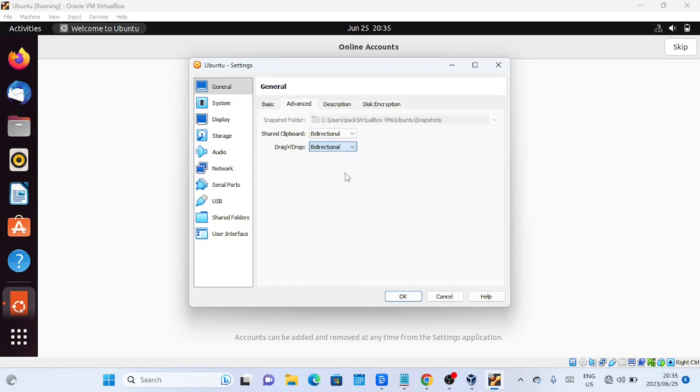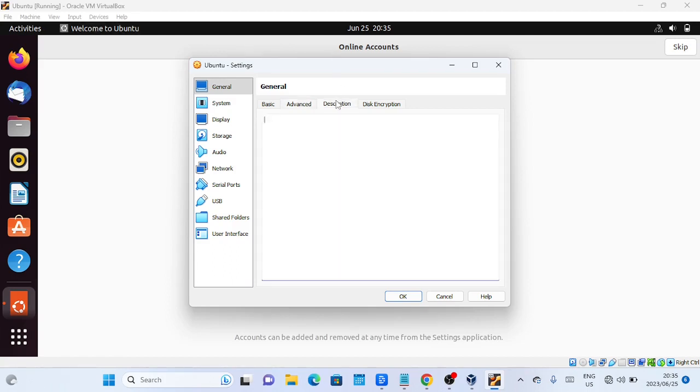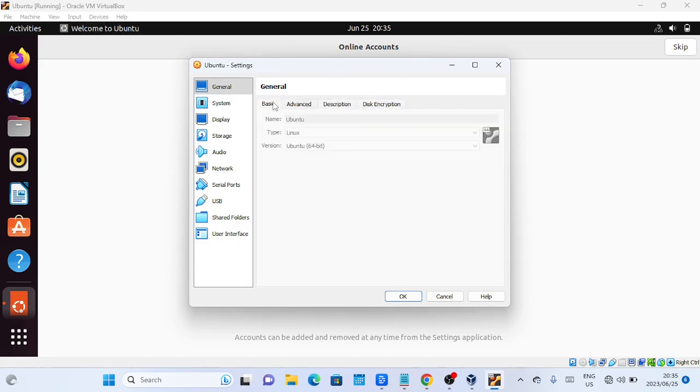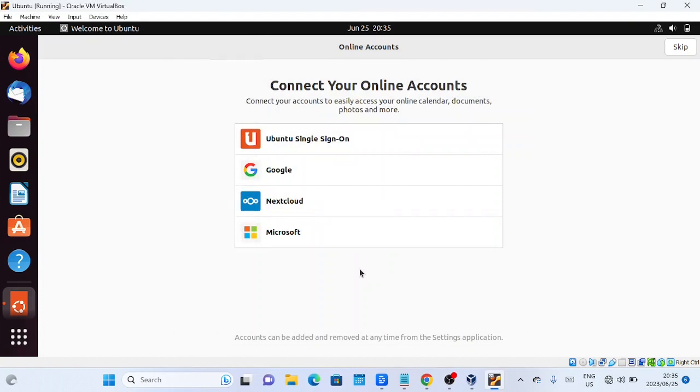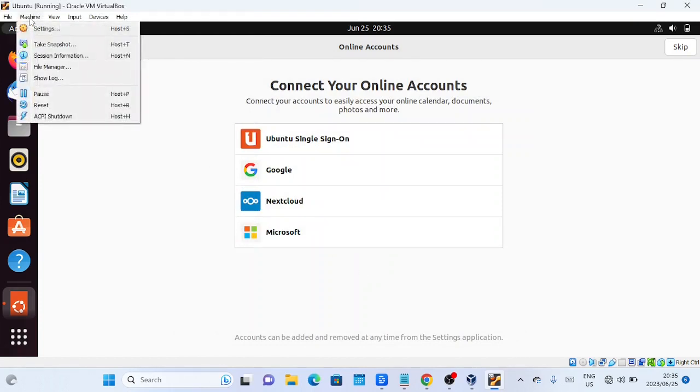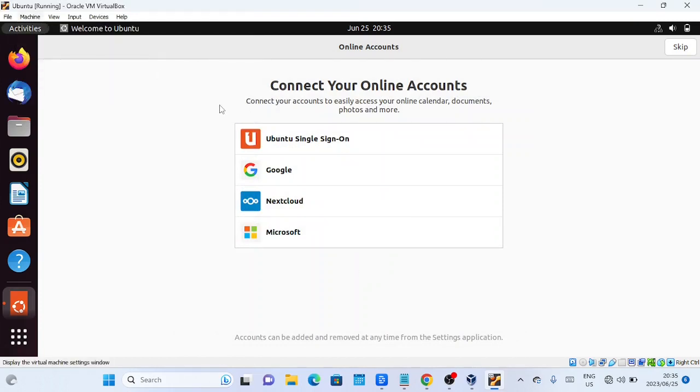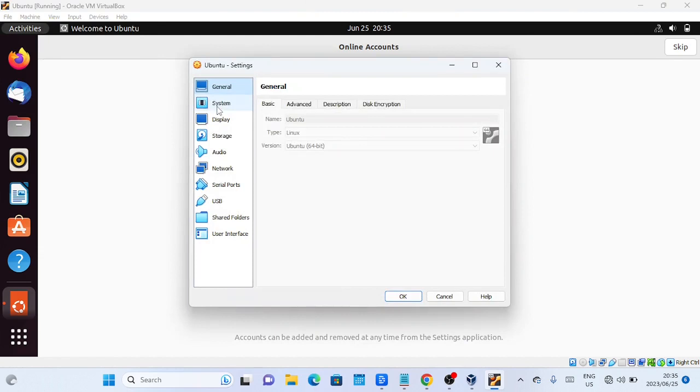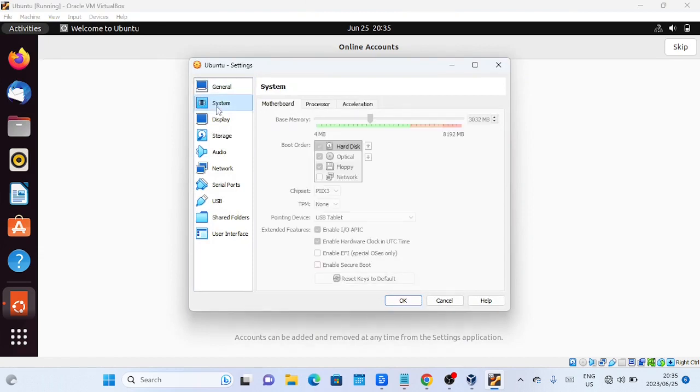Enable features like Shared Clipboard. Shared Clipboard is a feature in VirtualBox that allows you to share the clipboard contents between the host, your physical machine, and the guest, the virtual machine. It enables you to easily copy and paste text and files between the two systems, making it convenient for transferring data and information.